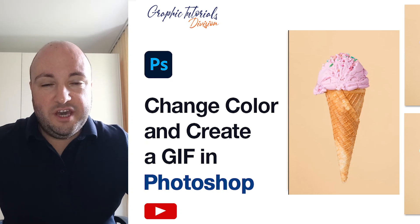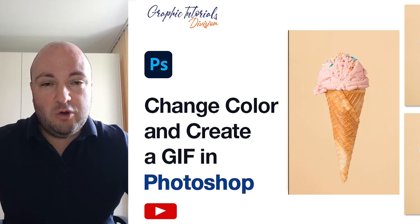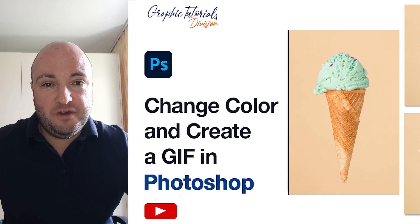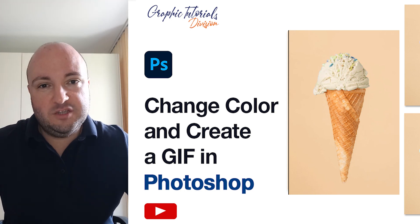Hello, my name is Ioni and in this tutorial I will show you how to change color and create a GIF in Photoshop. Now let's begin.